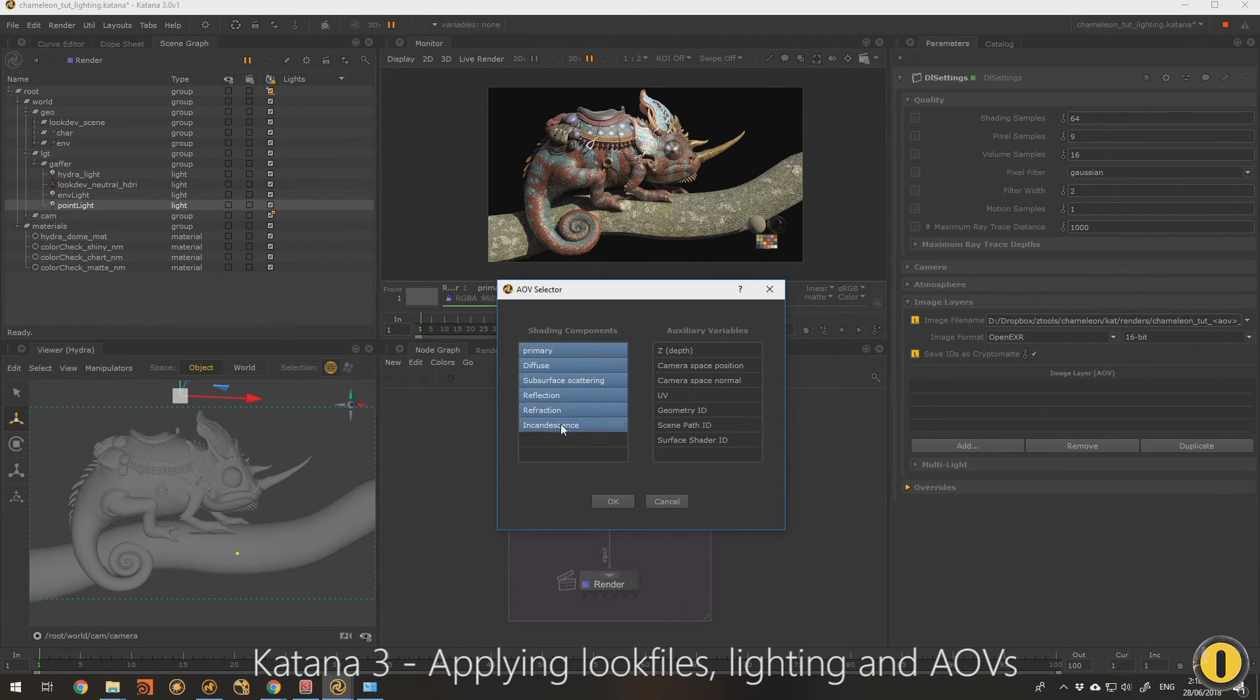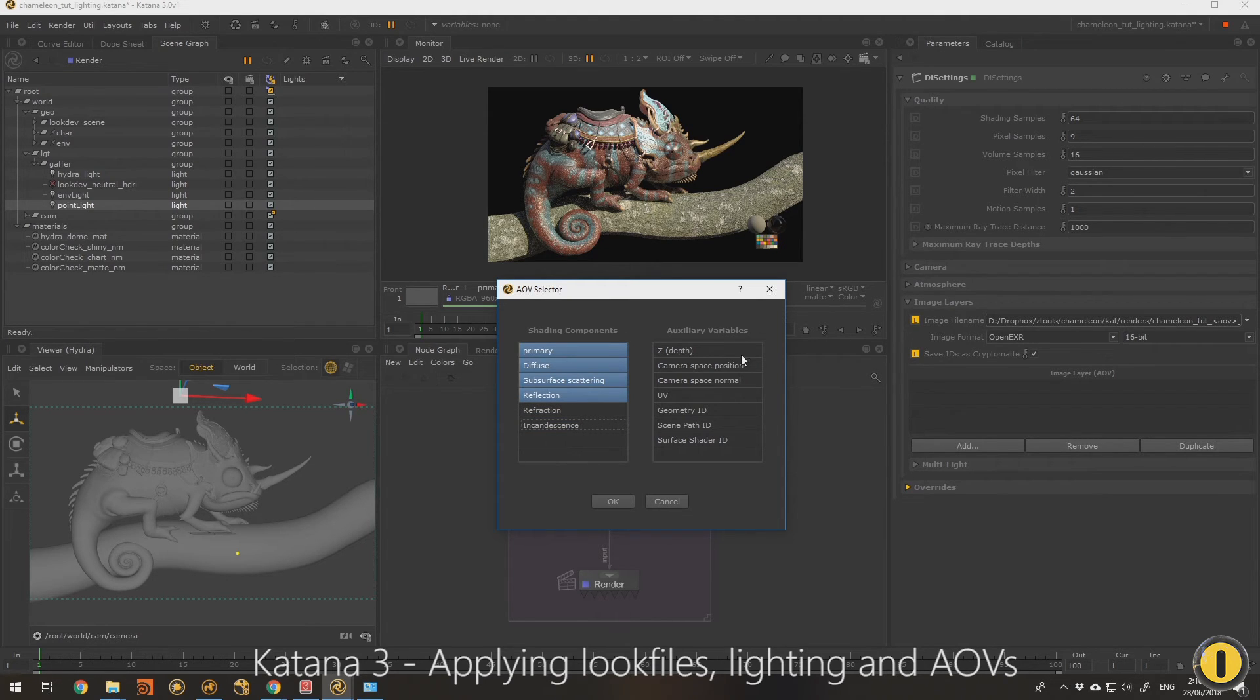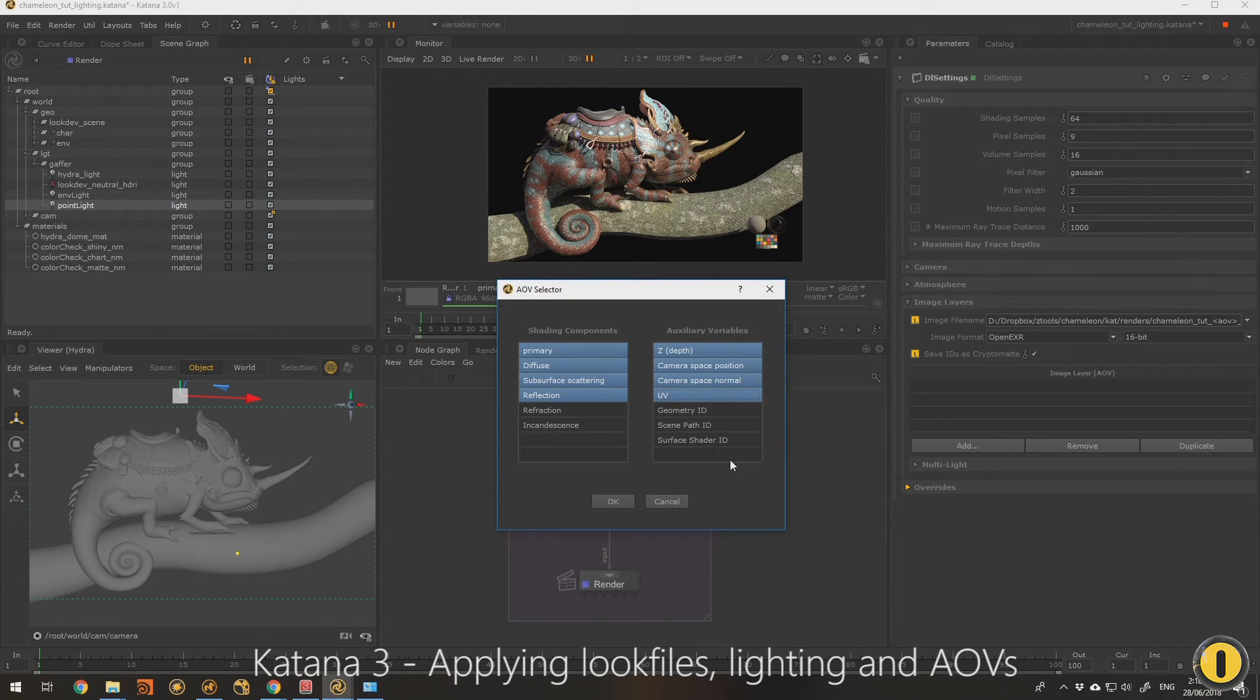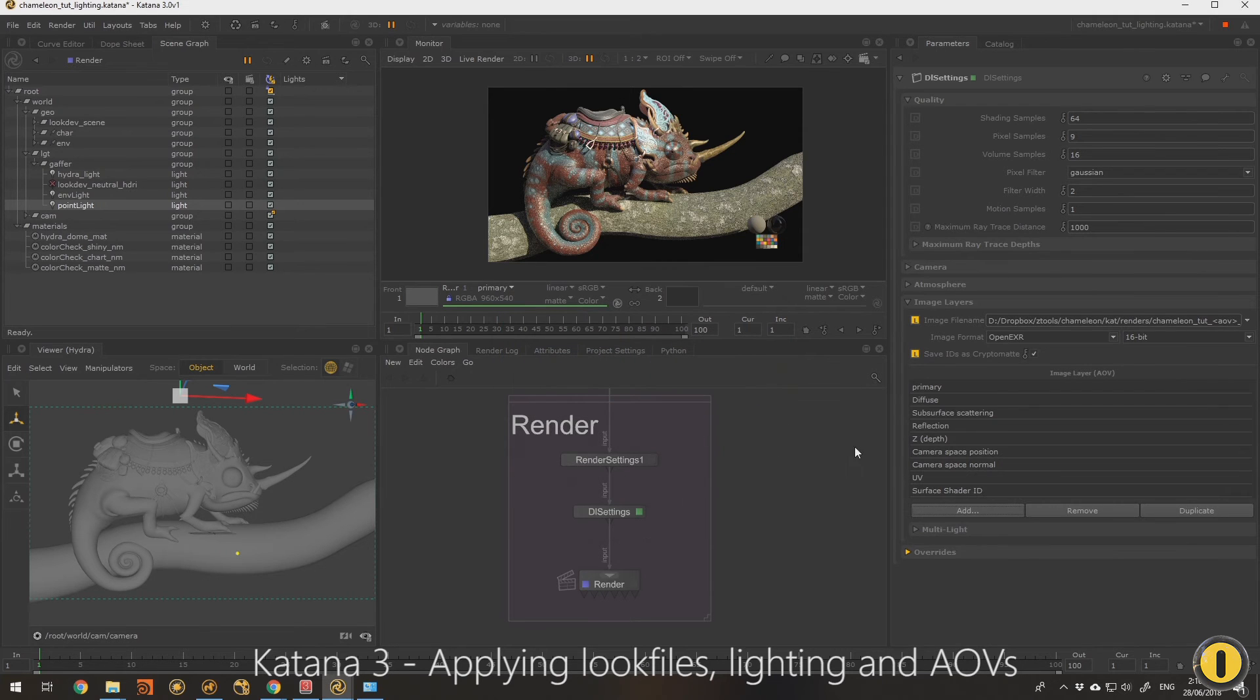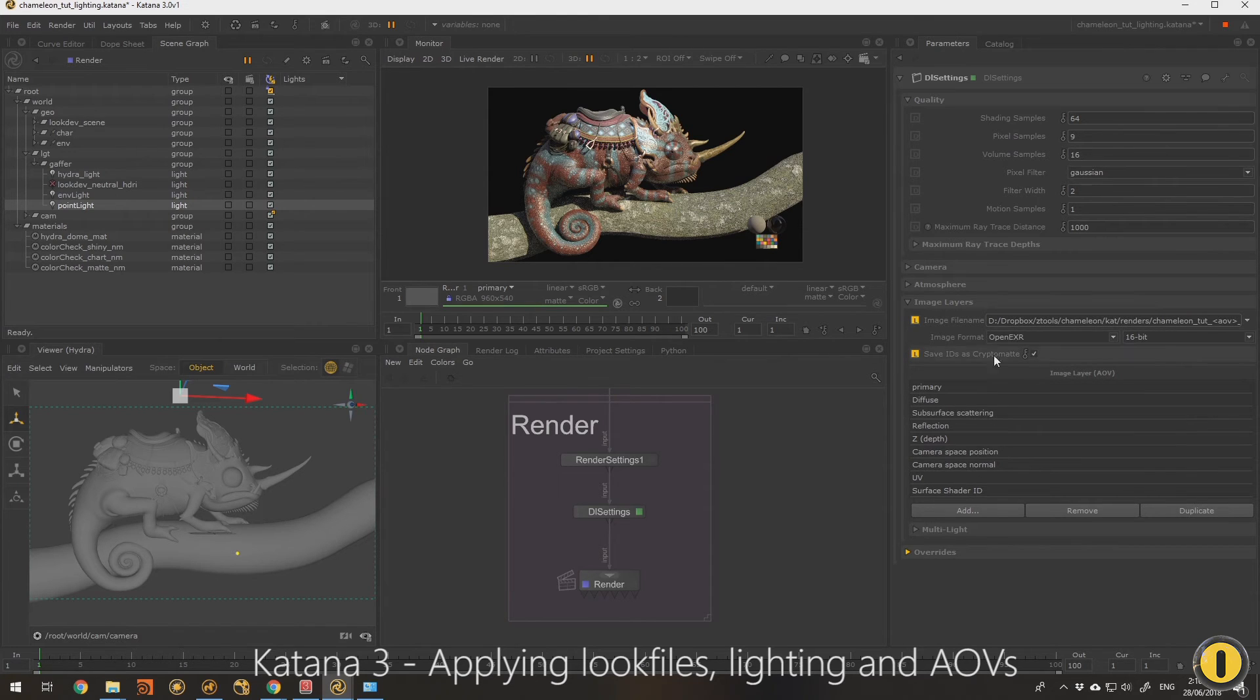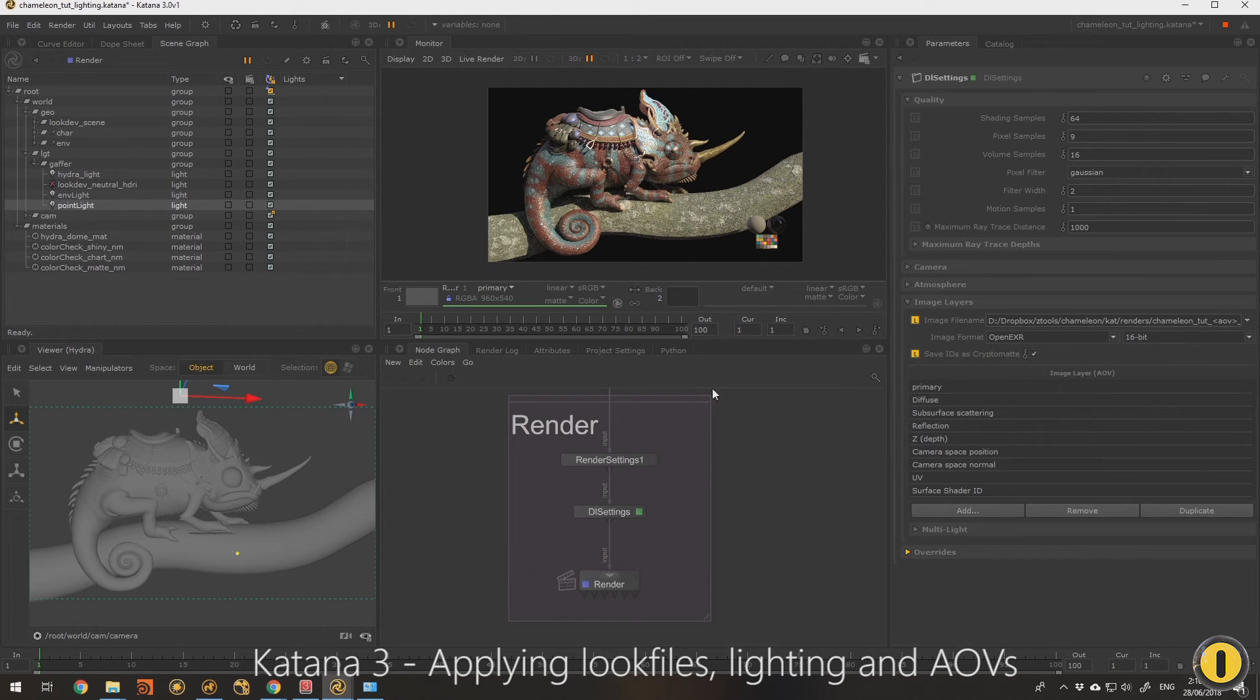So anyway, I'm going to choose some parts, some render passes that I want to use. I won't need reflection or incandescence but I will choose normal, position Z, UV and with ID I just want to choose one of the types of ID passes. So I like surface shader IDs, but you might need different ones. And then make sure that crypto map is turned on if you want to use that. That enables us to, this converts any ID passes to crypto map versions of those passes.